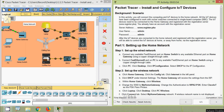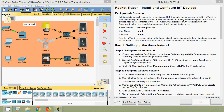Hi friends, welcome! In this video we are going to see the Packet Tracer activity: Install and Configure IoT Devices. In this activity we will connect the computing and IoT devices to the home network. All the IoT devices have been configured to work with rocker switches connected to a single board computer. The IoT devices need to be connected to the home gateway and registered with the registration server at www.register.pka. We already have an account with the registration server. After the IoT devices are connected and registered, we will be able to control them at home or away from home via the registration server.